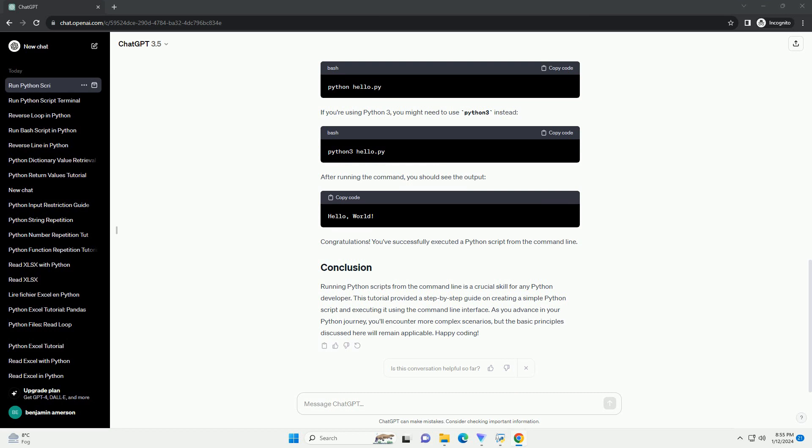Before we begin, make sure you have the following installed on your machine. Let's start by creating a simple Python script. Open your favorite text editor or integrated development environment.